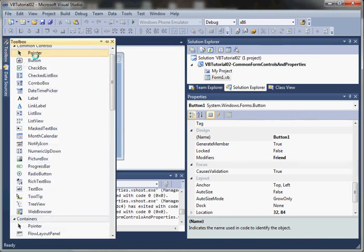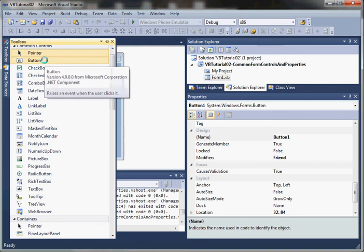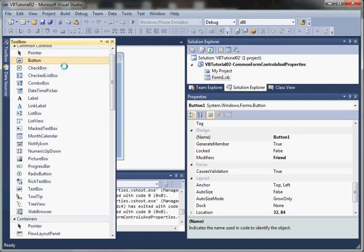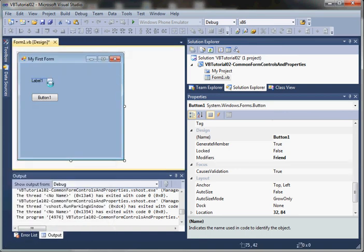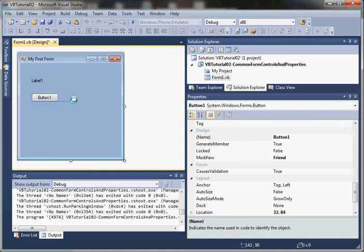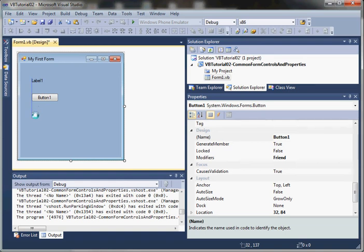Notice how I added those controls: I open the toolbox, left-click, hold down my mouse button, drag it onto my form. You'll notice that Visual Studio makes it easy to align your form controls.